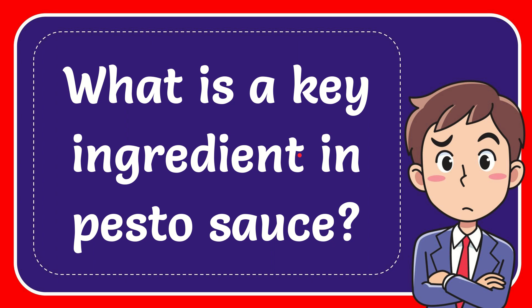In this video I'm going to give you the answer for this question. The question is: what is a key ingredient in pesto sauce?